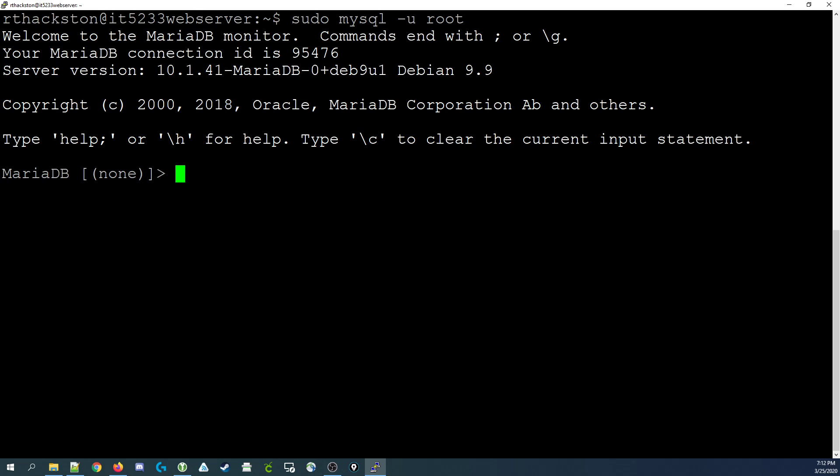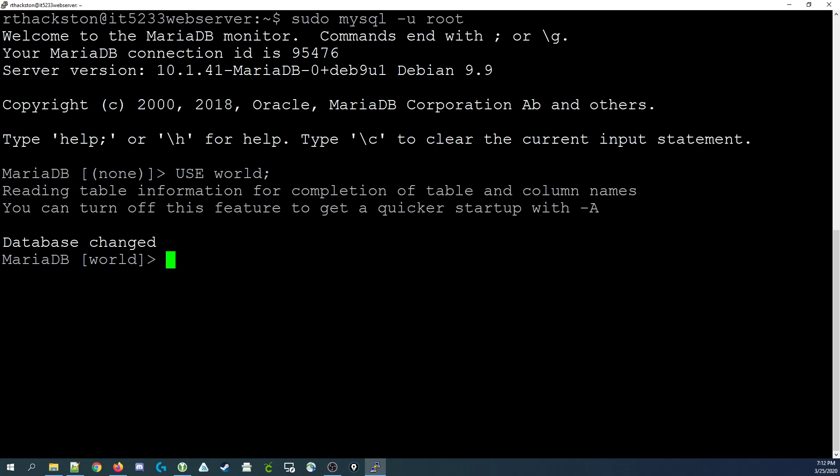As you can see, we're logged into MySQL console and what we need to do is use the world database. For more information on using the world database, you can check in the description below and I've linked to a video on how to install the world database on your server.